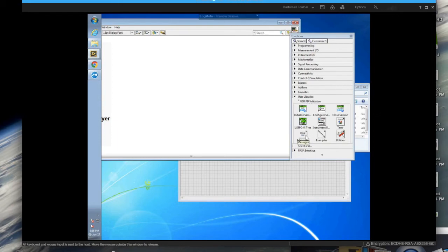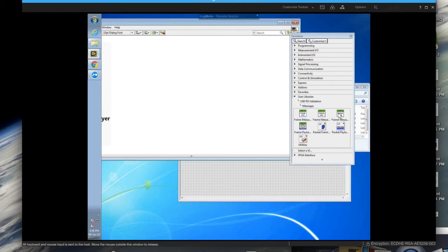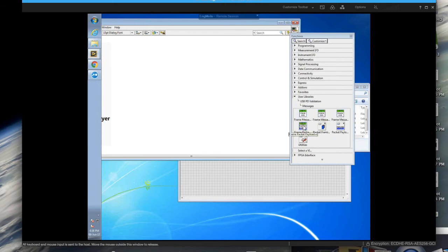You also have the message layer where you're framing the messages at a higher level. And if you want to get down to the lower level you have a packet framing, the packet payload framing layer.